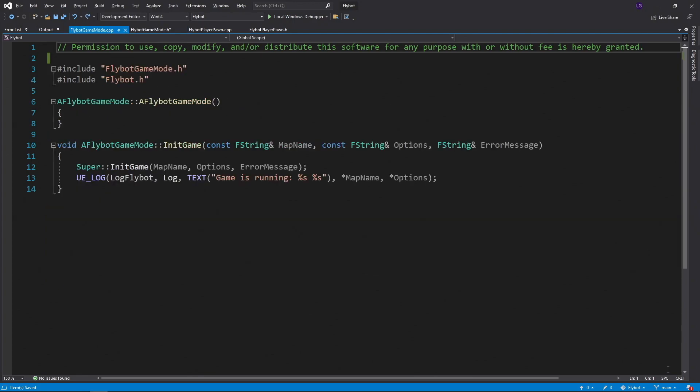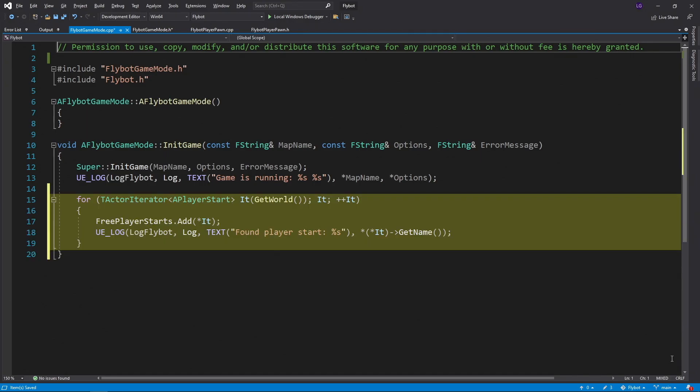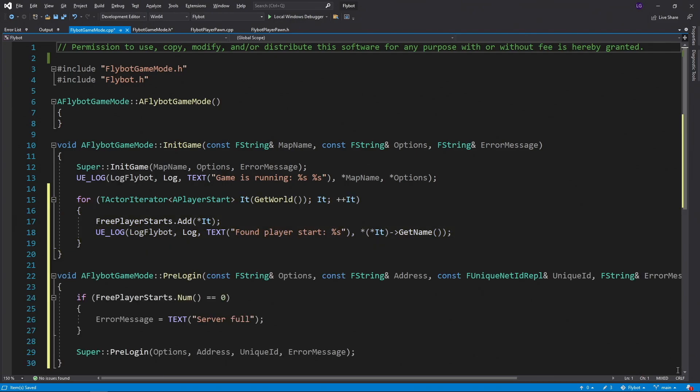In FlyBotGameMode.cpp, we'll first add some new code to init game that finds all the player starts in our world, and then saves them in our free player starts array.